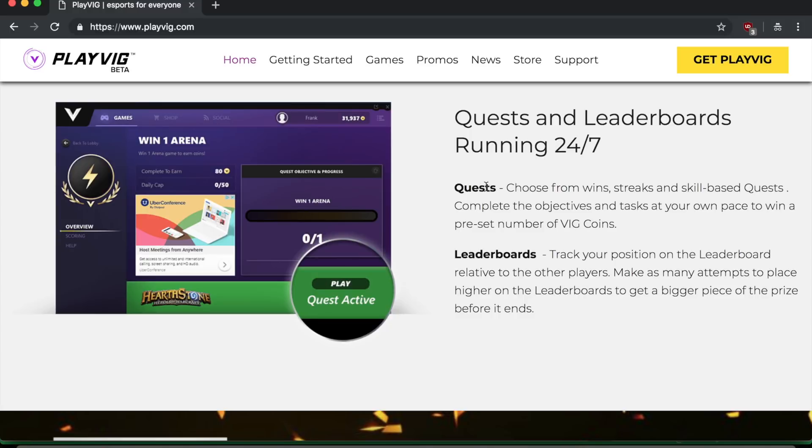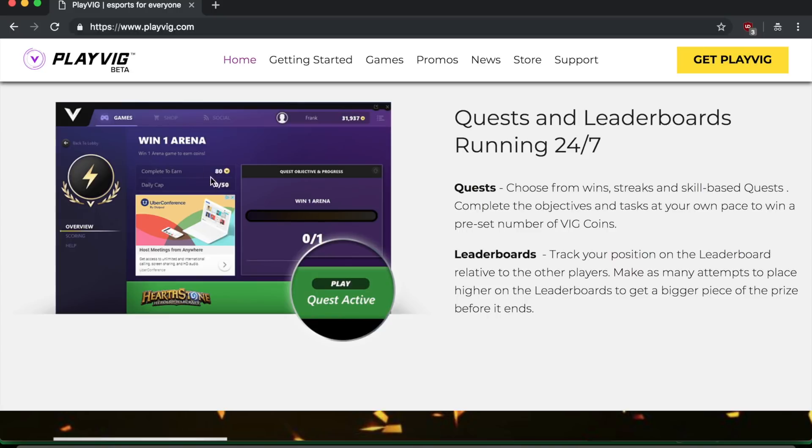So you can see here that quests allow you to choose from wins, streaks, and skill based quests. So for example, it says here, win one arena. I don't know what game this is for. This is for hearthstone. So it says if you win one arena game, then you can earn coins. And you can see here, if you complete it, you get 80 V coins, big coins.